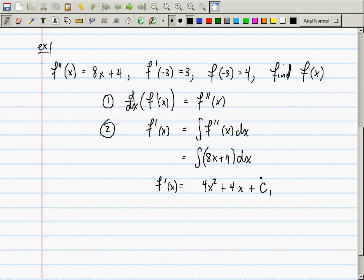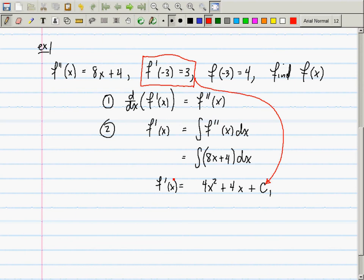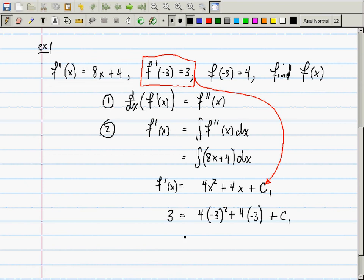How do we figure out what C1 is? We use the given initial condition. If you plug in negative 3, you should get 3. So 3 equals 4 times negative 3 squared plus 4 times negative 3 plus C1, which gives 3 equals 36 minus 12 plus C1. You can solve for C1 and then you have the first derivative. To recover the original function from the first derivative, you do exactly the same thing.